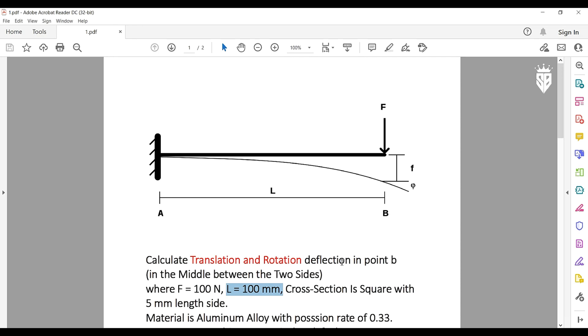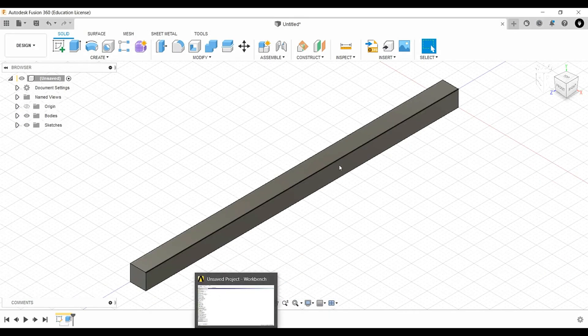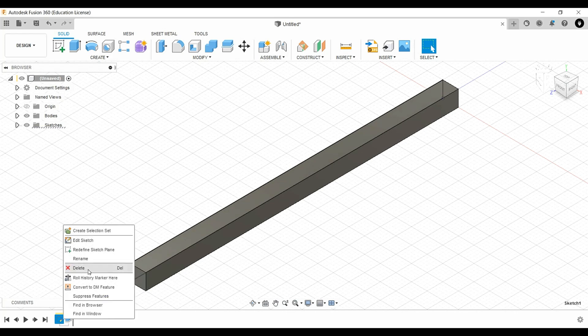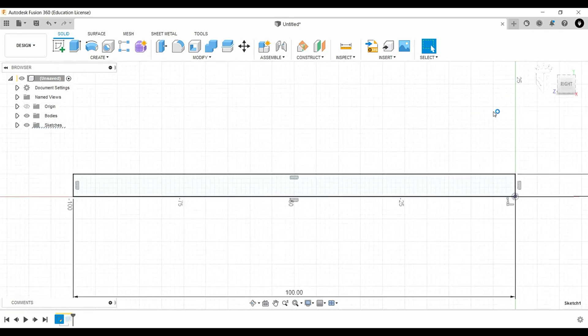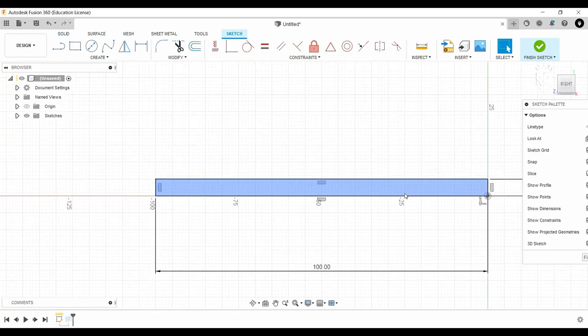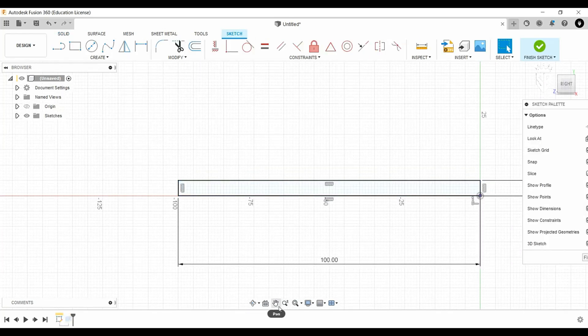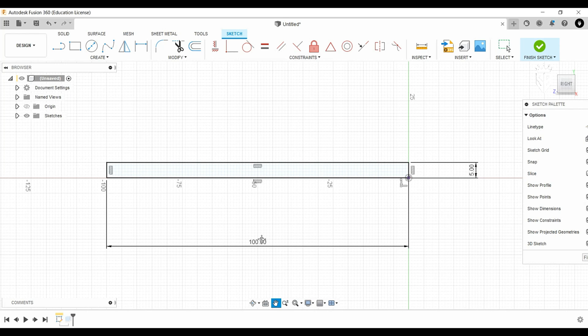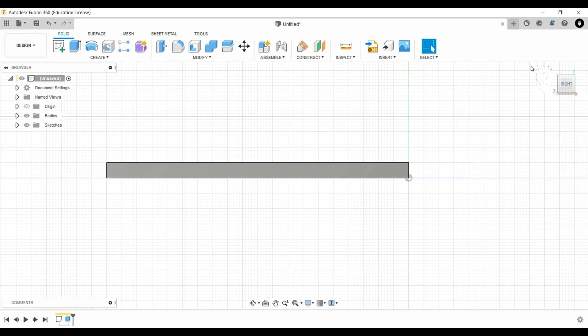So first of all we go to any CAD software we know, SOLIDWORKS, Fusion, Inventor whatsoever and here I work with Fusion. We design the beam, we make sure all dimensions are correct, the 100 millimeter between A and B and the length of the side is 5 millimeters extruded.